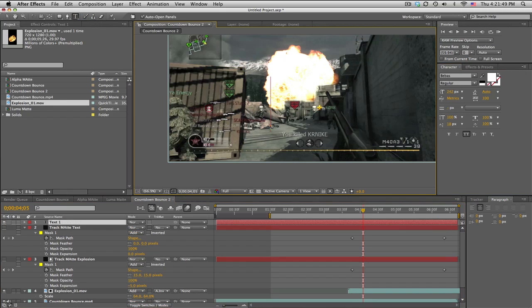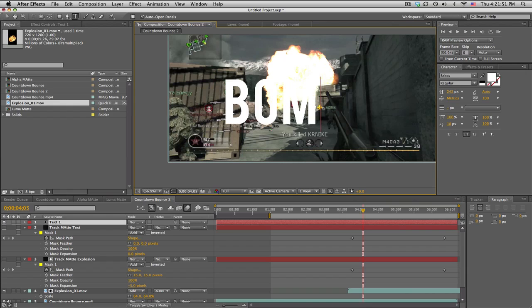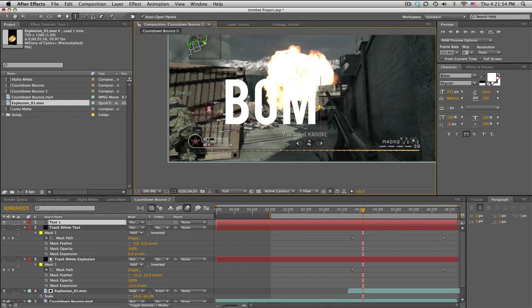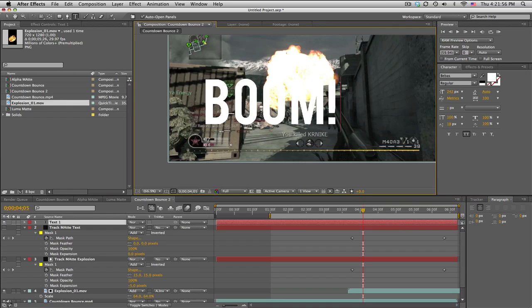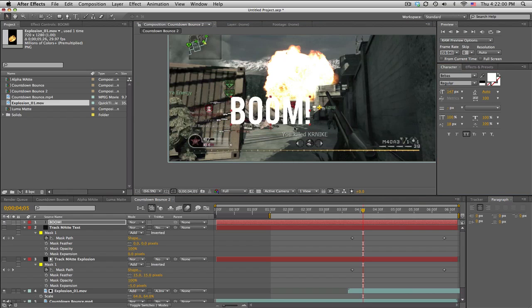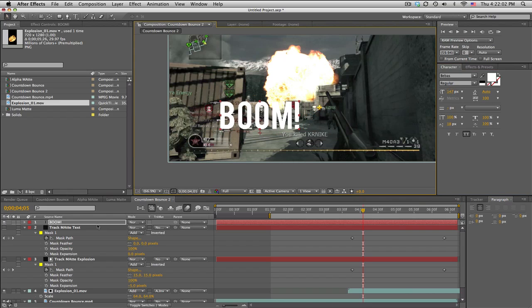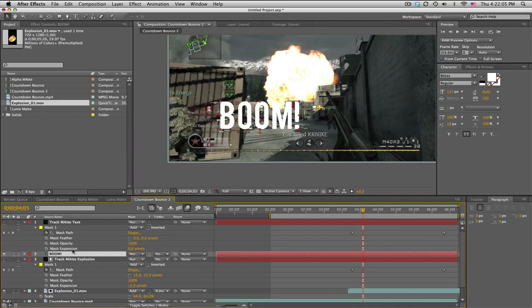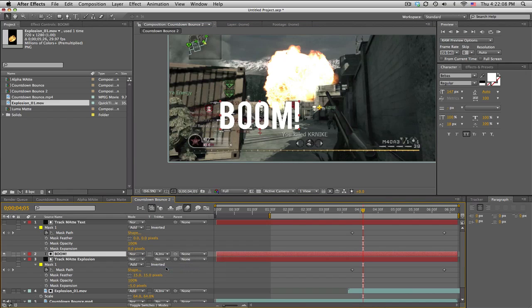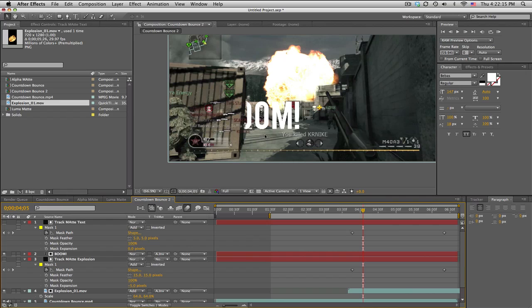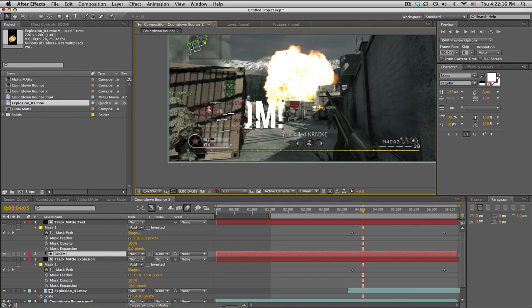So we'll get some text in here. We'll just type boom. There we go. And size it down just a little bit. So what we'll do is we'll put the text underneath the track matte and set the track matte on the boom to alpha inverted again, so that cuts it off. And of course we can feather the track matte about five pixels or so.